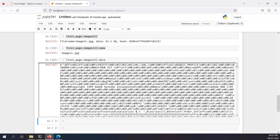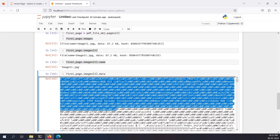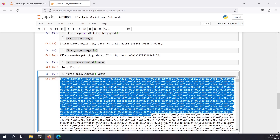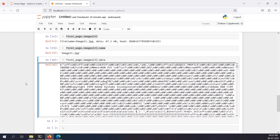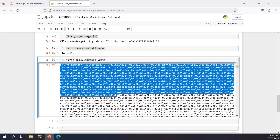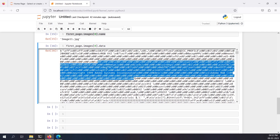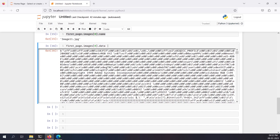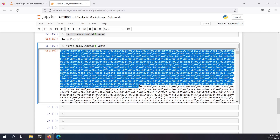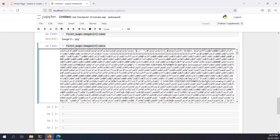If I do `first_page.images[0]` I get the object, and I can access its attributes. Doing `.name` shows the image name. Doing `.data` prints something gibberish — this is actually a bytes string. This is the raw image data, specifically every pixel's data. It's obviously not readable as-is; we want an actual image file.